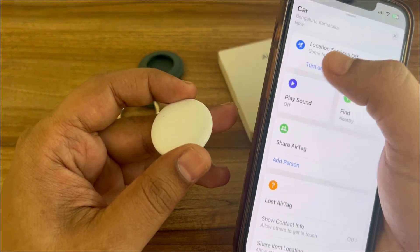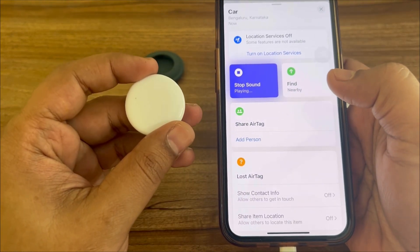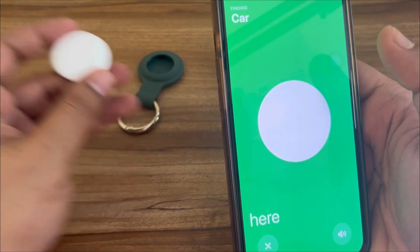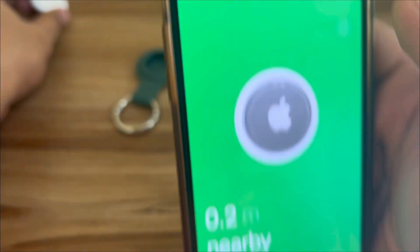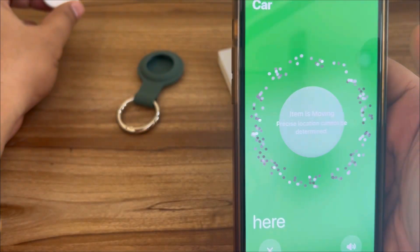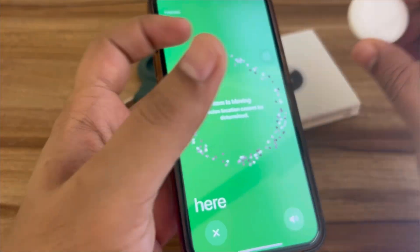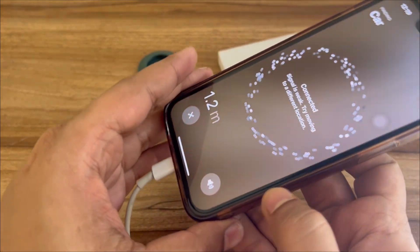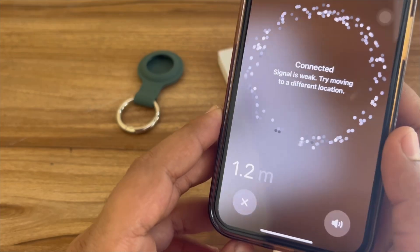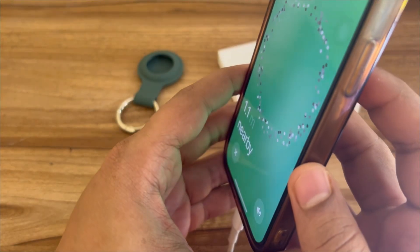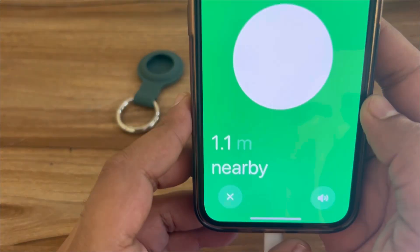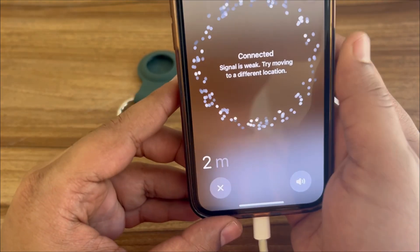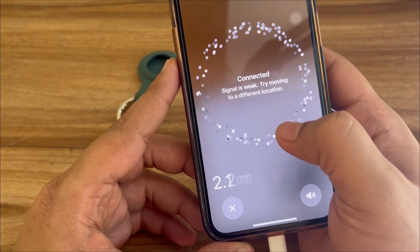If you want to play a sound, you can play the sound to help locate it. If you want to find this, you can use the Find feature and it will keep showing the location of exactly where the AirTag is. For example, I put it on my bed and it shows with an arrow exactly where you need to move.